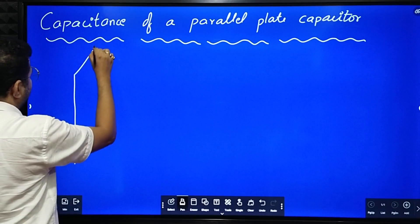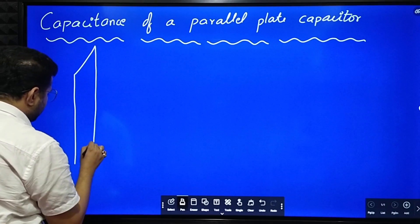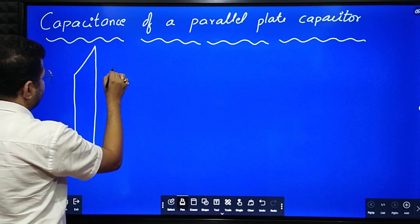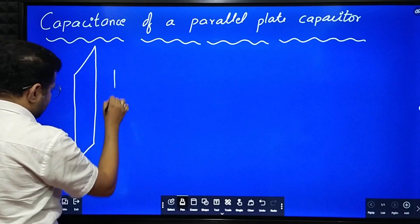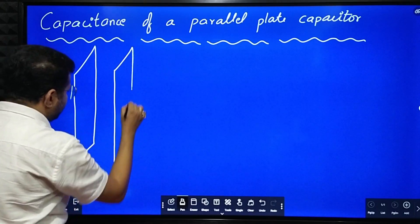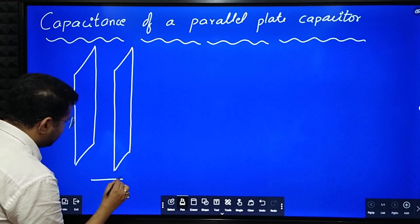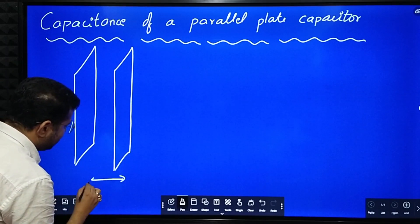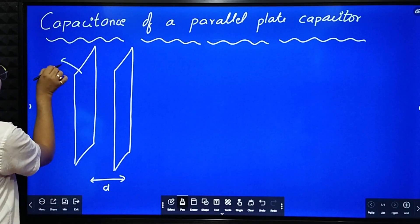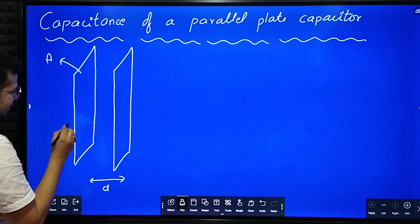In a parallel plate capacitor there will be two parallel metal plates separated by a small distance. We have considered two parallel metal plates here. The separation between the plates, let it be small letter d. Area of cross section of each plate is A.